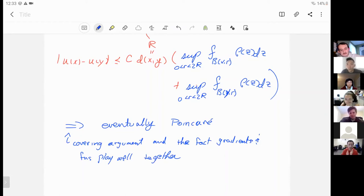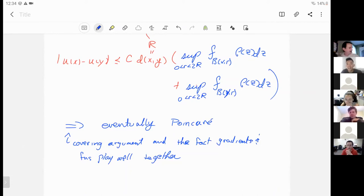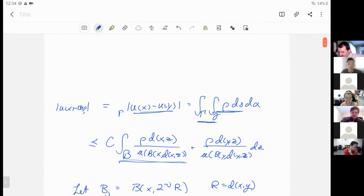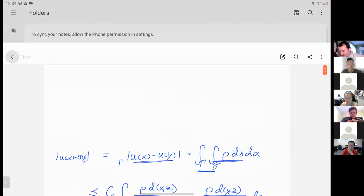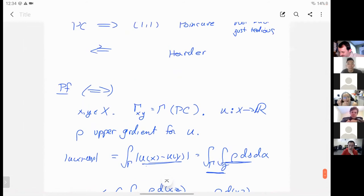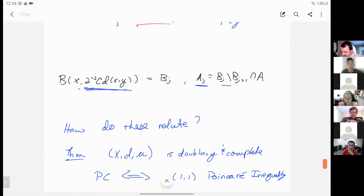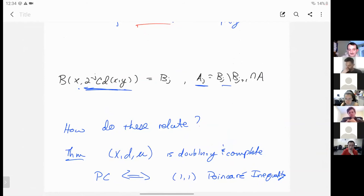Thanks very much, Paul. Does anyone have any questions? Can I ask a question? I don't fully understand the statement of the theorem. Is it just saying: if you have a metric measure space and you can find one of these pencils — one of these families — then you get the inequality? Yes. And conversely, if you have the inequality, then you get some family of pencils? Yes, then you get one of these pencils.